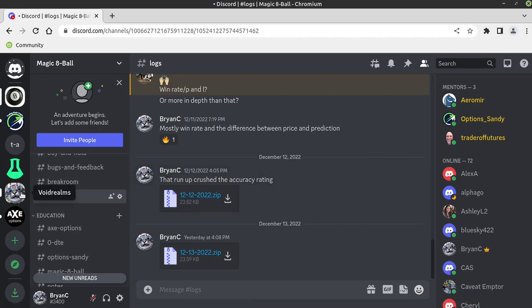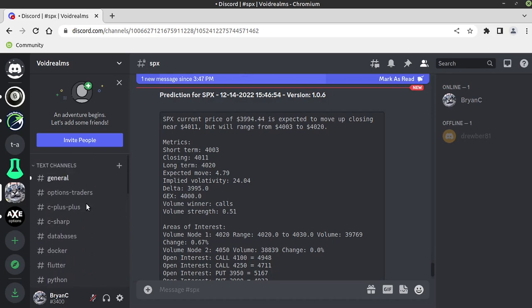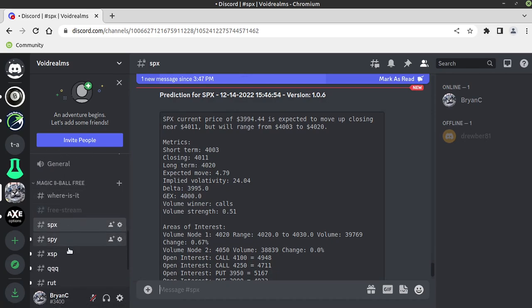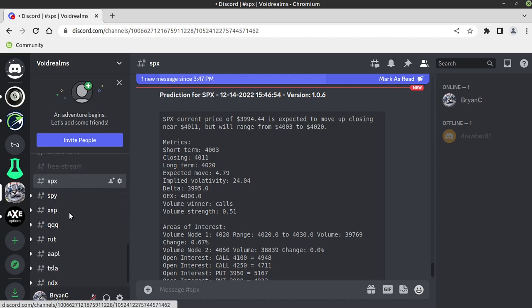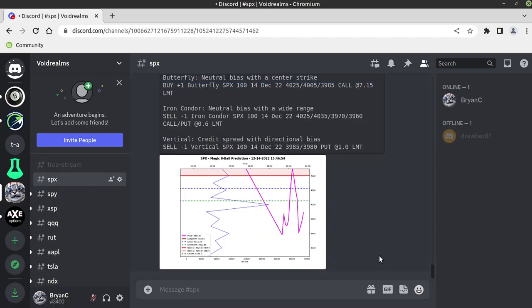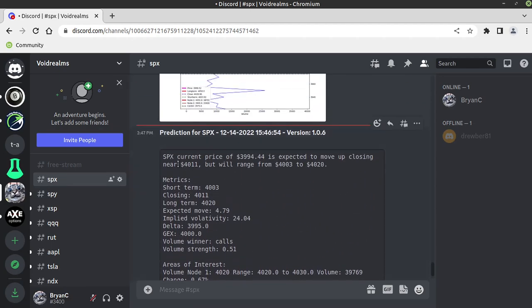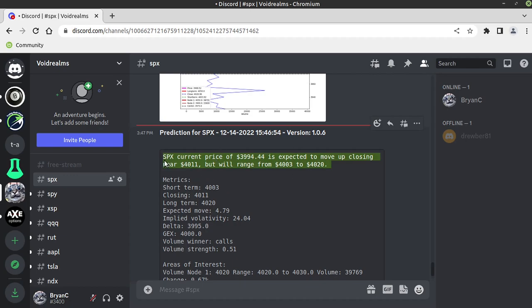Okay, so that's the old version. New version here, we're going to flip over into my development server, void realms. These channels are hidden but I have these up for test reasons, so I'm going to go to SPX and let's just make sure we are in the newest one. All right, so it's saying this updated at 3:46 and it is currently 3:51, so this may update while we're looking at it, but it's saying SPX. I've kind of streamlined this. SPX current price of $3,994.44 is expected to move up closing near $4,011 but will range between $4,003 and $4,020.